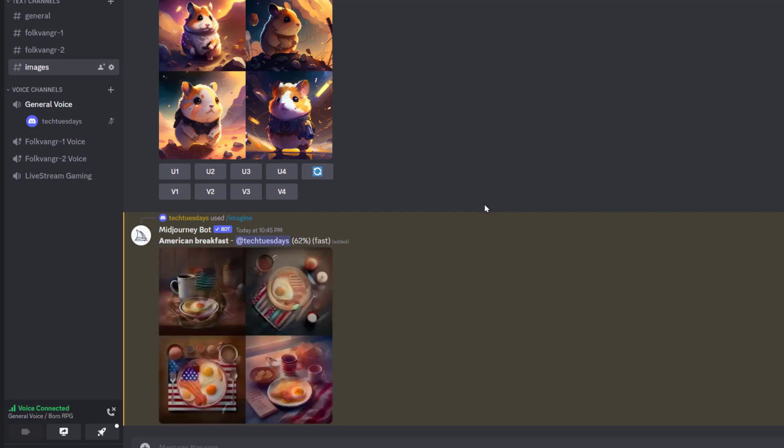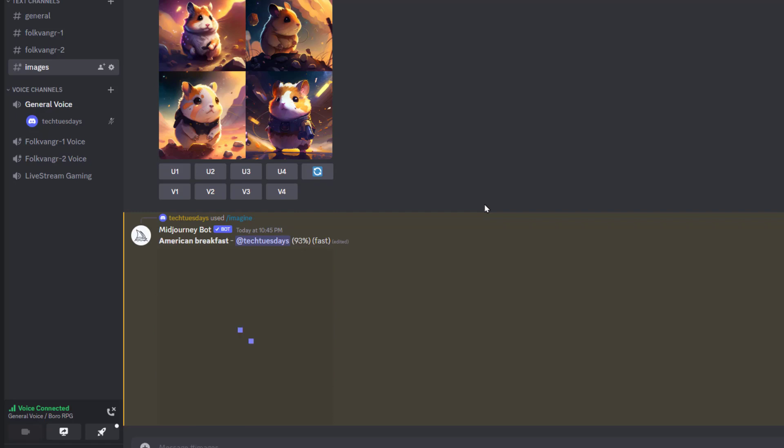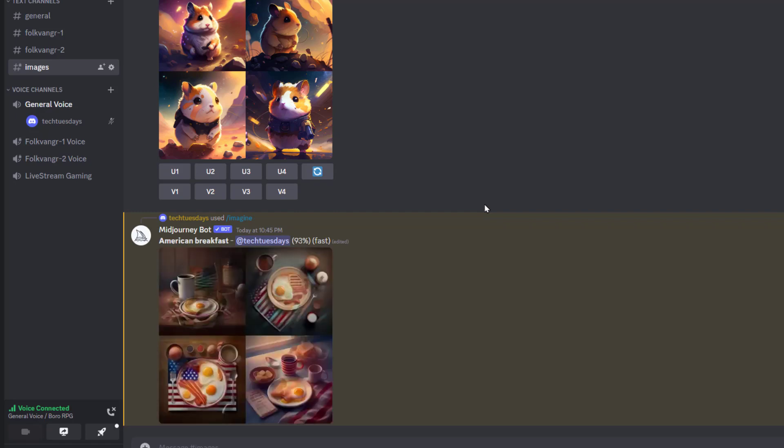I want to mention that you could get this on a different server. You can invite it as a bot. Again, you'll have to just Google how to do that if you really want to do that, if you've got your own Discord server.